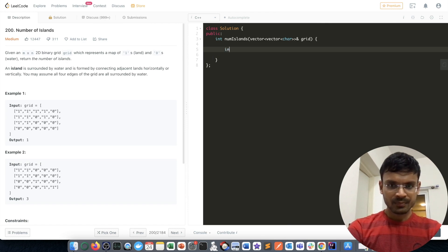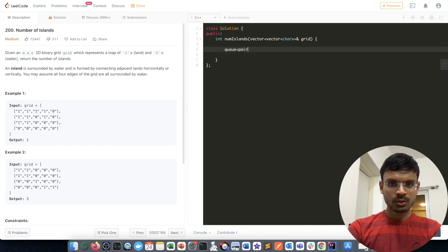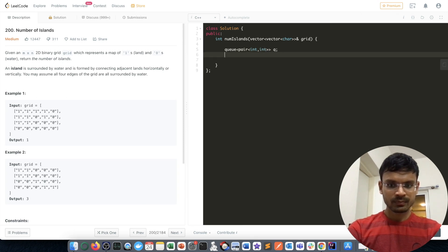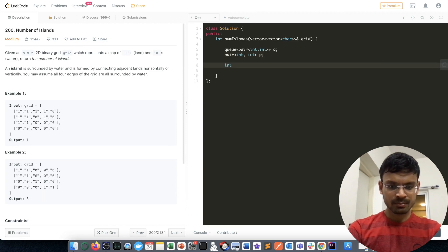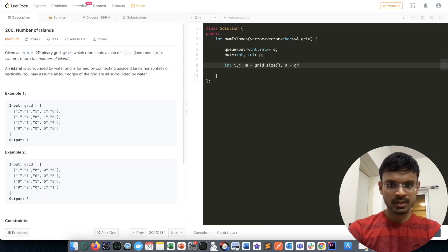Let me write the code. I'll create one queue consisting of indices — since it's a 2D matrix we need row and column values, so it will be a queue of pairs. I'll also create a pair variable, variables m and n where m equals the number of rows (grid.size()) and n equals the number of columns, then iterate over the loop.